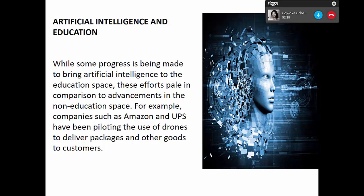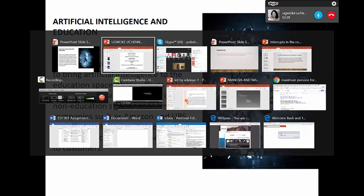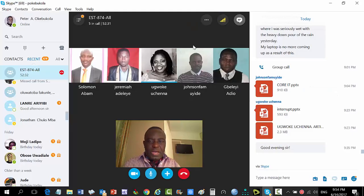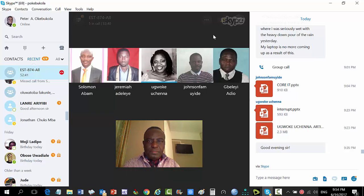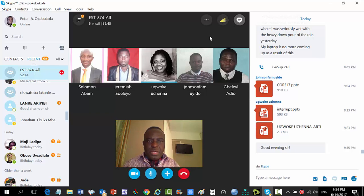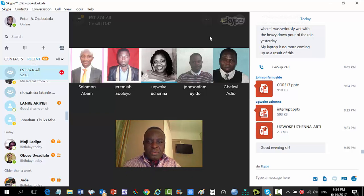Instructor asks: what school do you teach and what class? She teaches senior secondary school at Adjivunli — specifically data processing. The instructor notes that data processing as a secondary school subject is interesting.